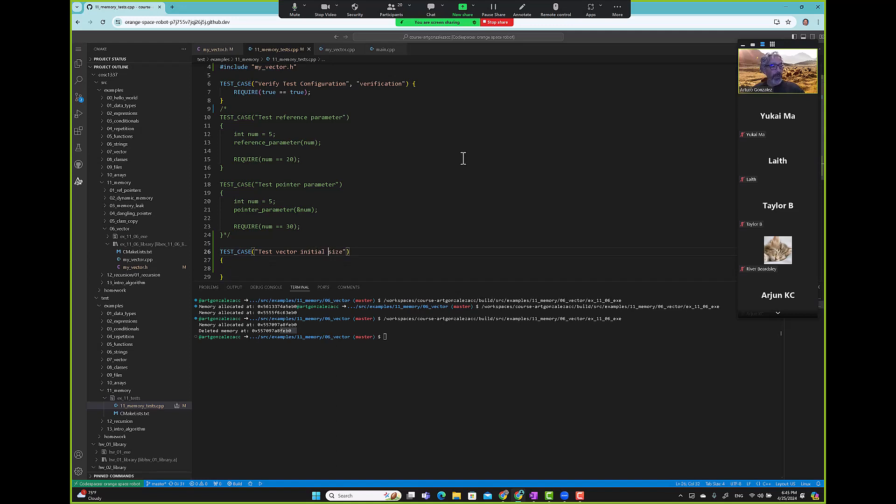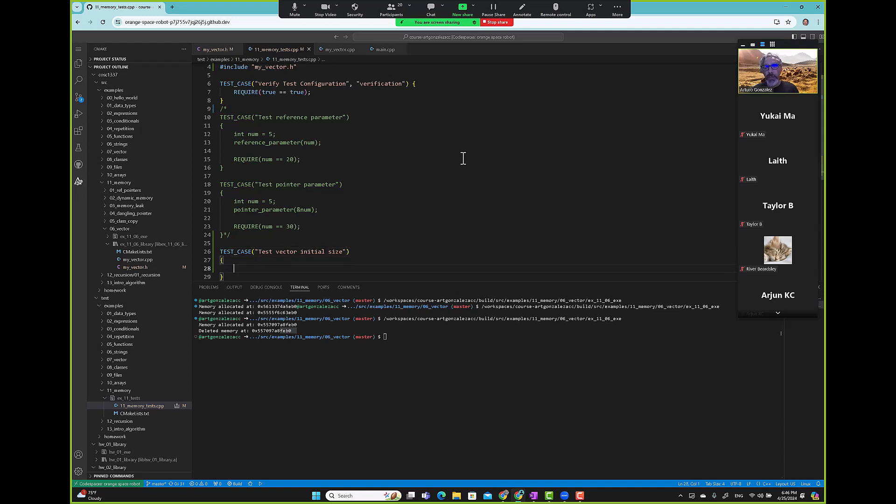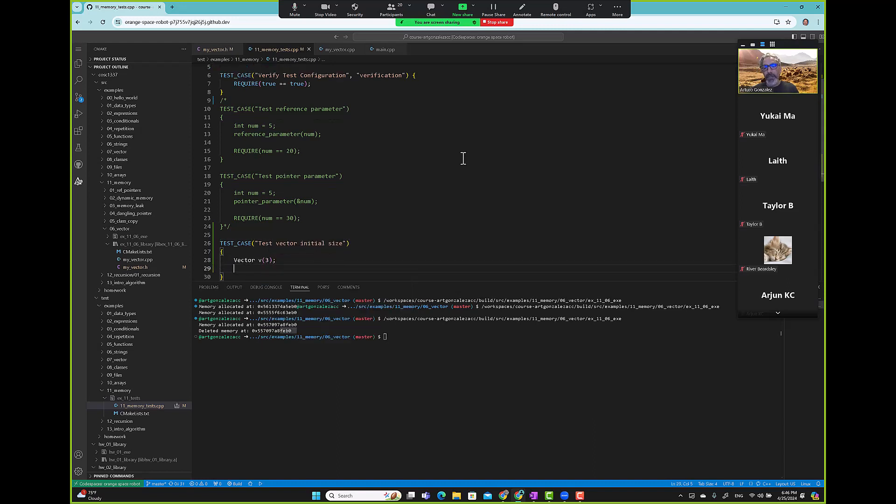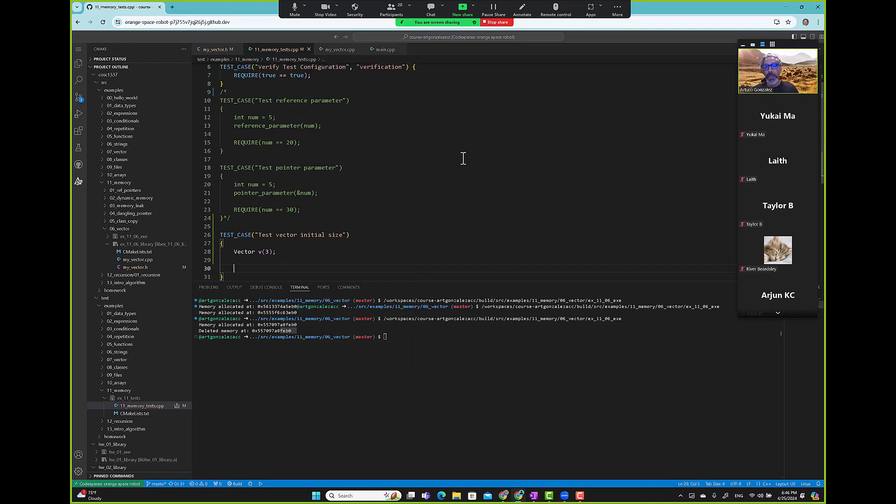We'll do that. How do we do that? Well, we create a vector capacity three and then we can create a require or assertion.